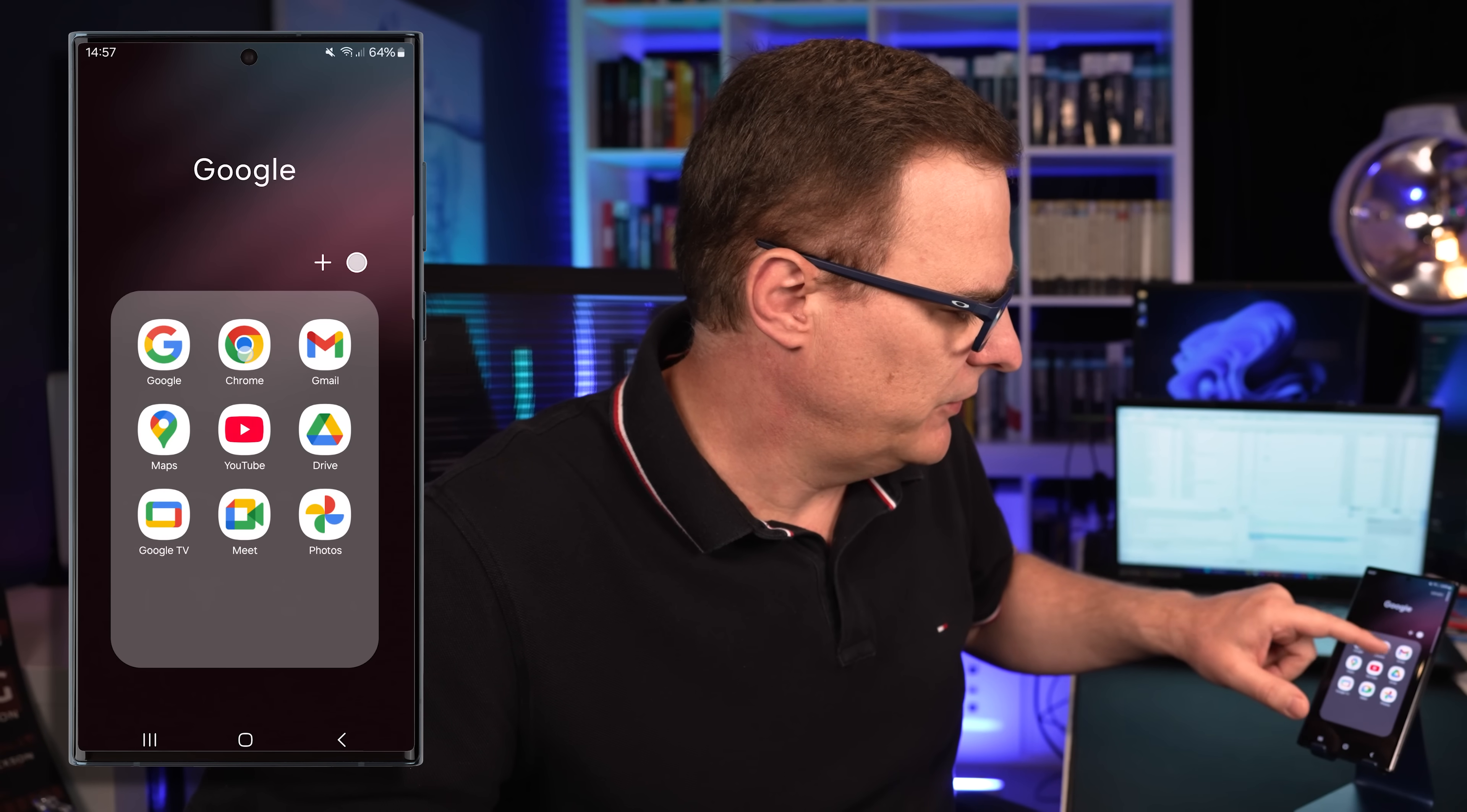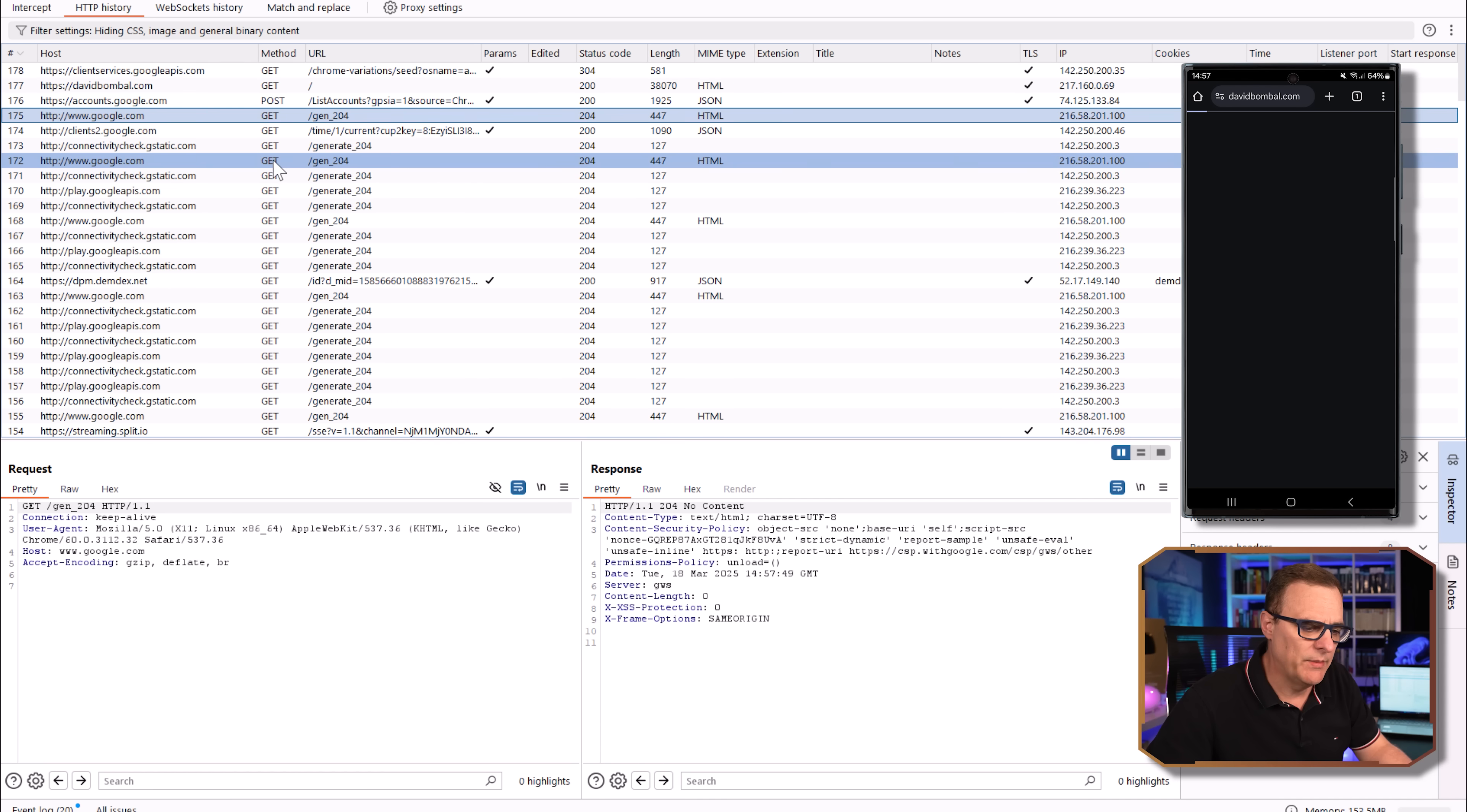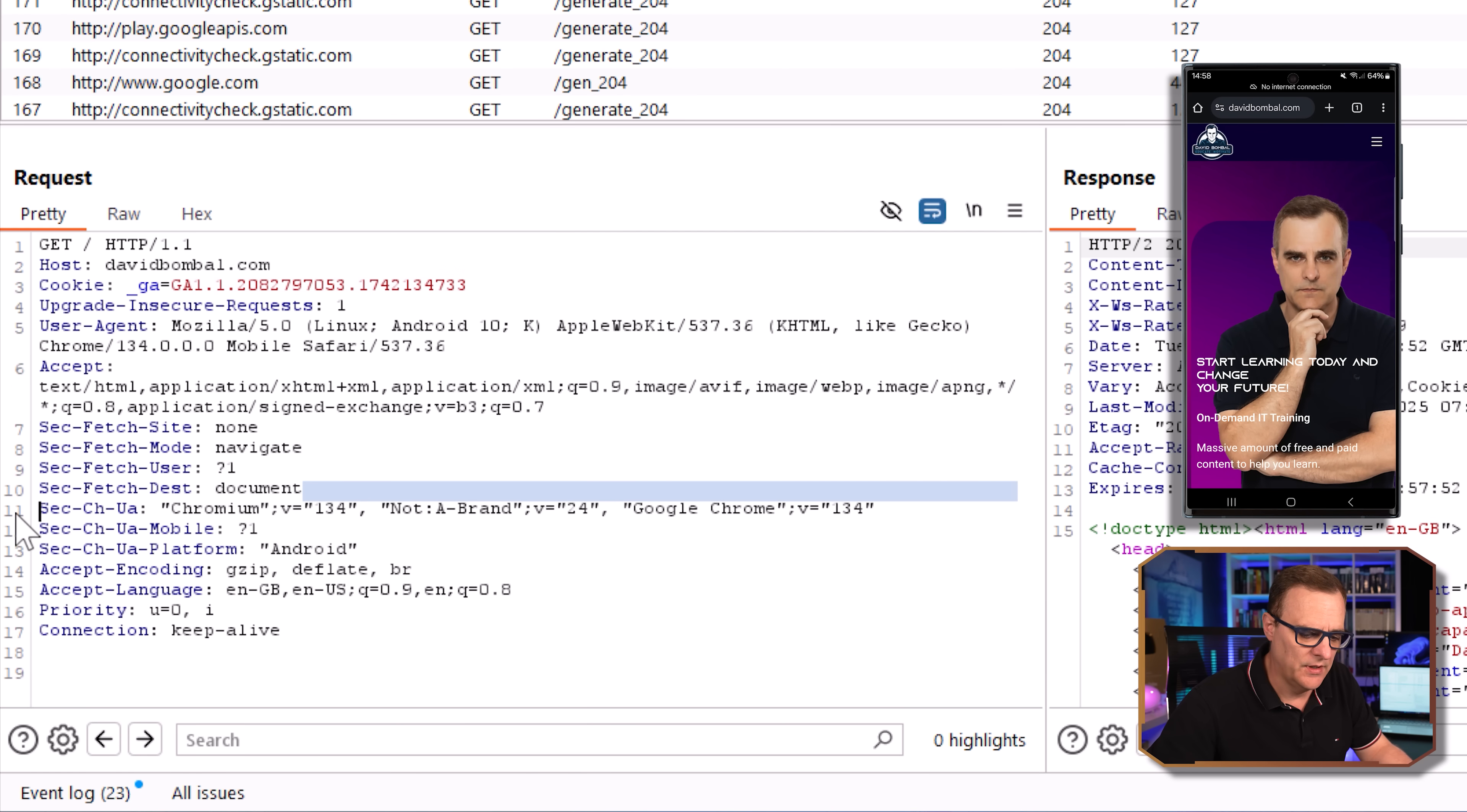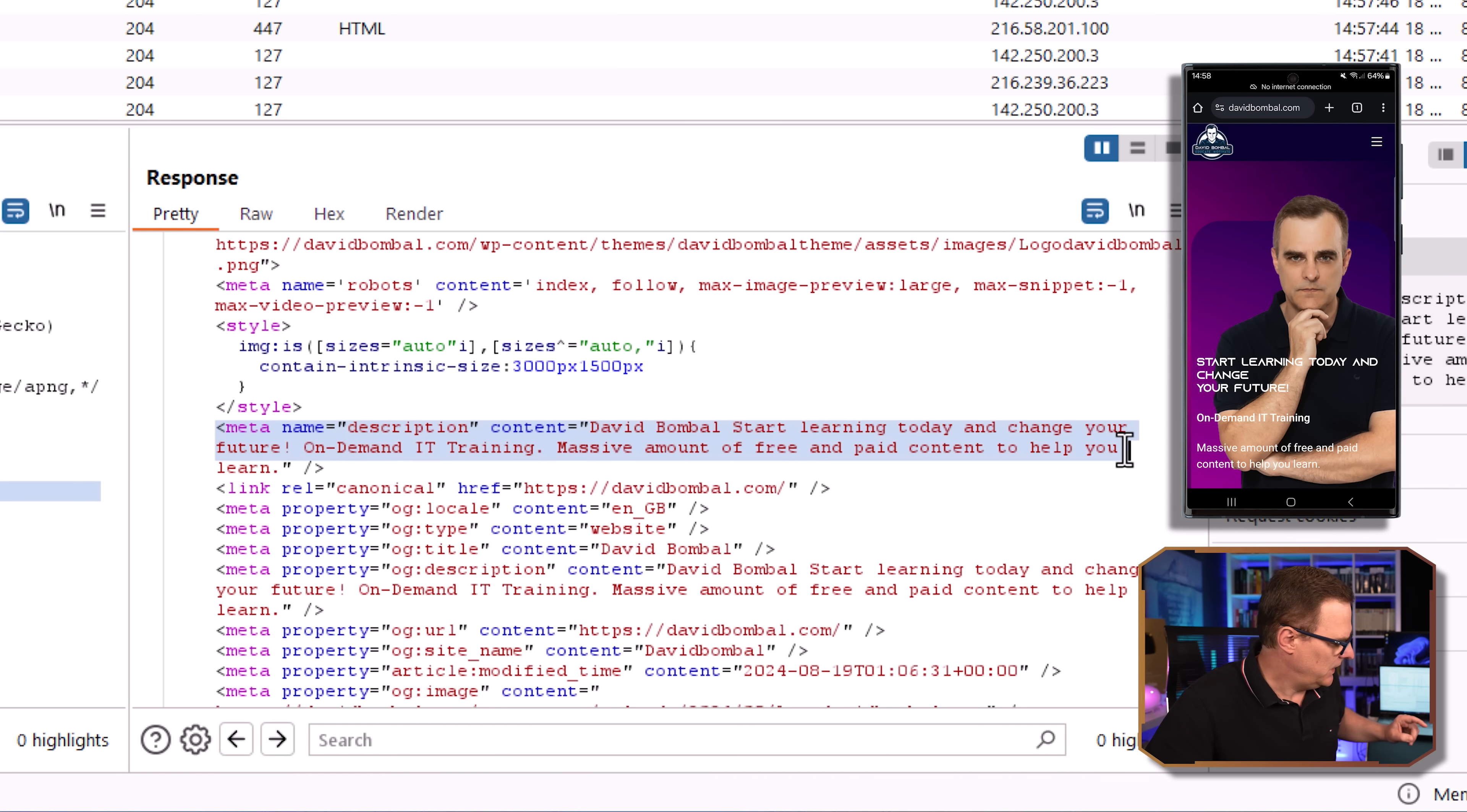If I ran a browser on the phone and I go to a website, let's say davidbomble.com, we'll be able to see that kind of information here as well. So notice HTTPS, davidbomble.com, the Android phone using the Chrome web browser is requesting information from the server. And a bunch of information is returned by the server saying, David Bomble, start learning today and change your future. And that's what we see over here. So Burp Suite allows us to intercept traffic from a browser, as an example, or an application.